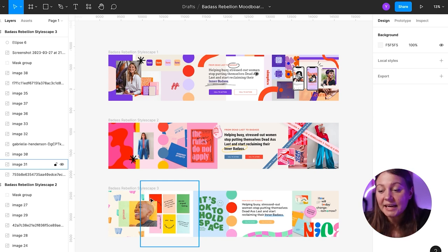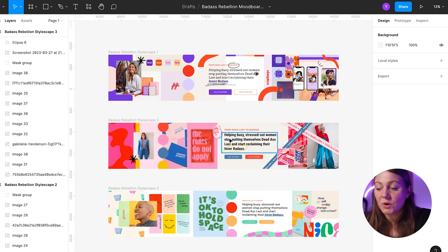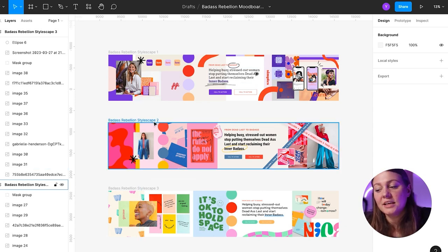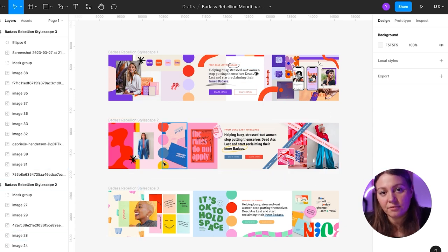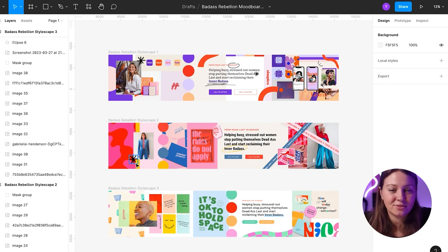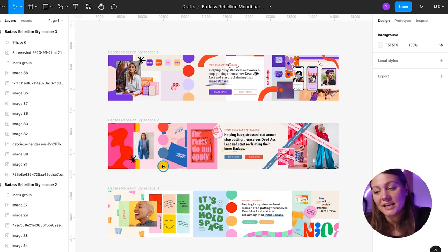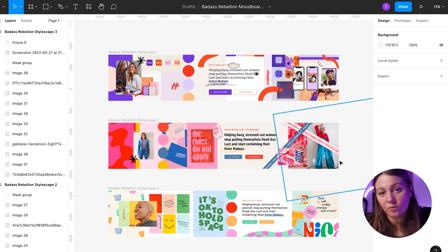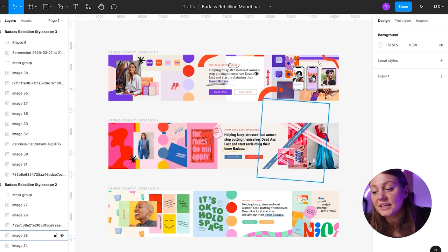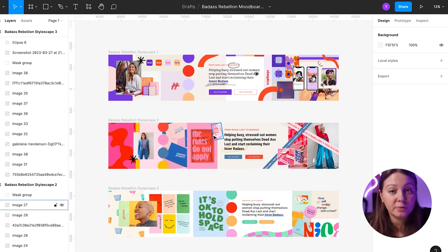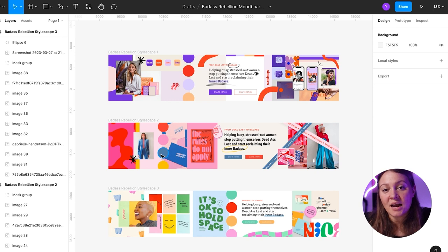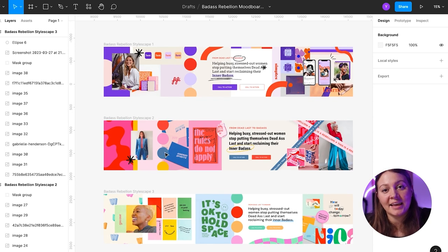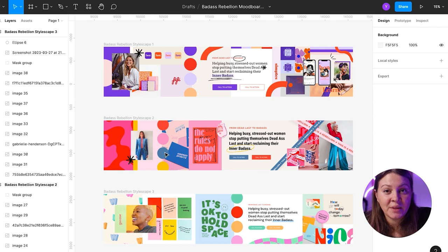The client ended up going with stylescape number two. They personally love the look and feel of this creative direction, but they also thought that their target audience will feel very connected to it as well. They love the idea of the stickers. They love the blue color to balance out the pinks. And in general, this really felt like them.